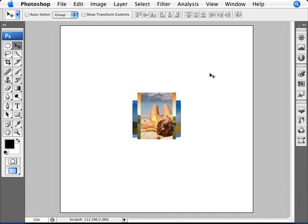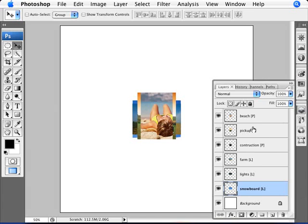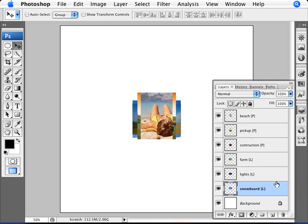Let's have a look here. If you open up our layers, we have technically seven layers here. We have six images: three portrait images - beach, pickup and construction - and three landscape ones - farm, lights and snowboard. I labeled these here with the little P and the L just to help us along.